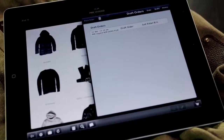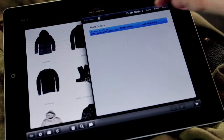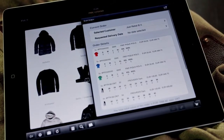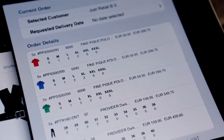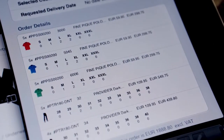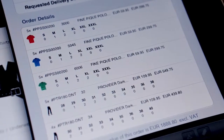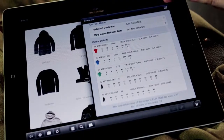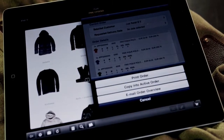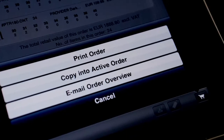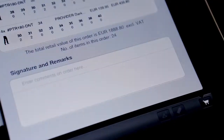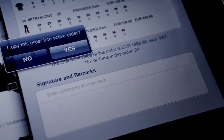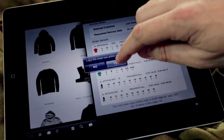You can view the order or print an order confirmation. The user can copy the draft back into the active order. Here you can edit or change the order before placing it.